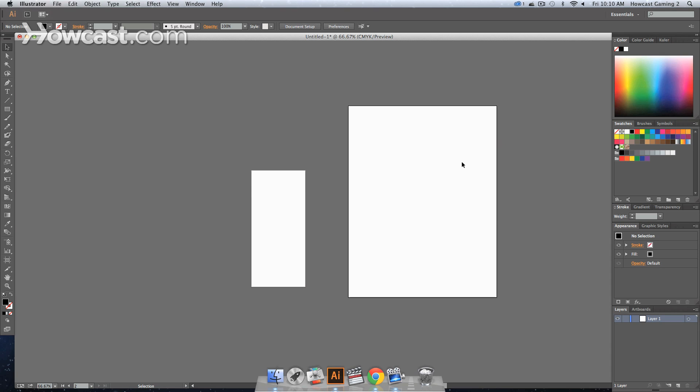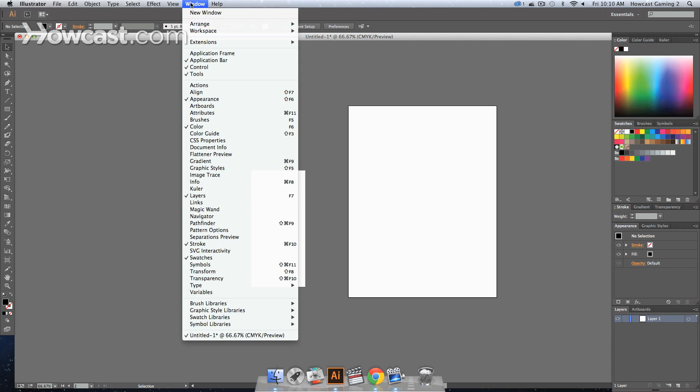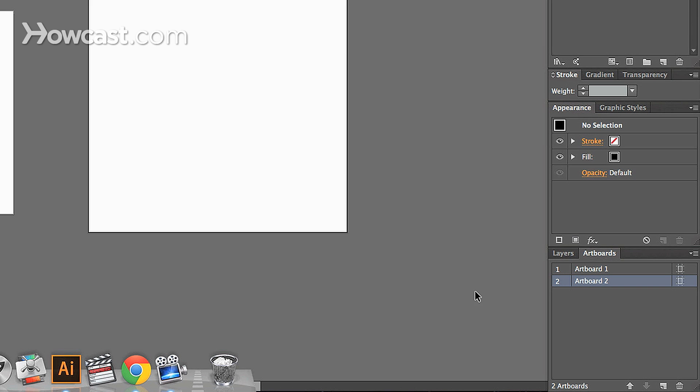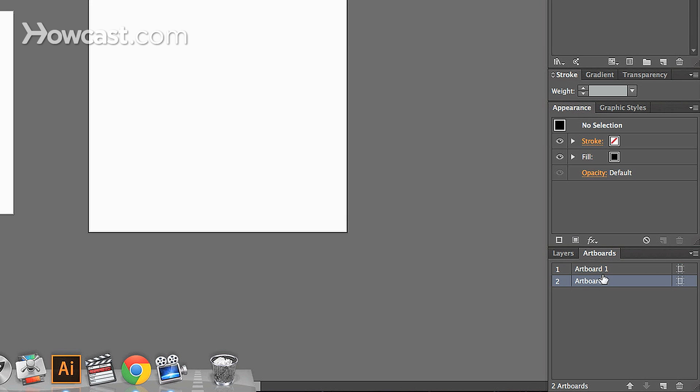The second way is if you were to go to your window option in your menu and click artboards, an artboard panel would actually show up. Usually it's there by default connected to your layers window panel, which is over on the right hand side.